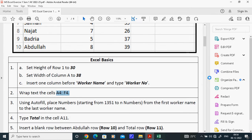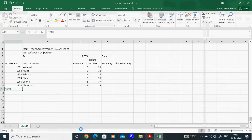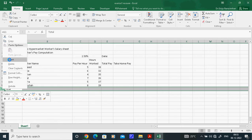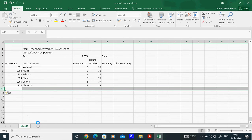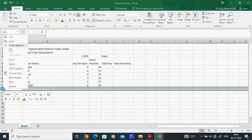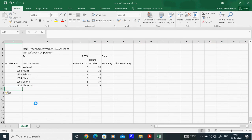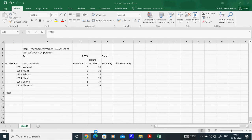The next task asks to insert a blank row between the Abdullah row and the Total row. Select row 11, right-click, and choose Insert. Automatically a blank row will appear before row 11, pushing Total down. Always when you insert, a blank row comes before the selected row.